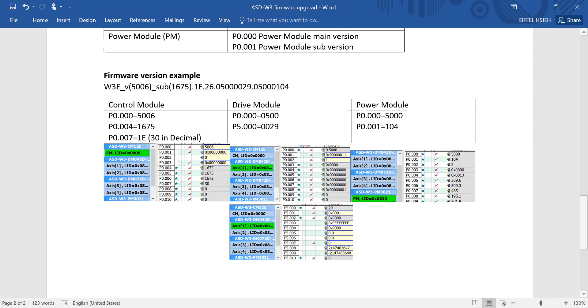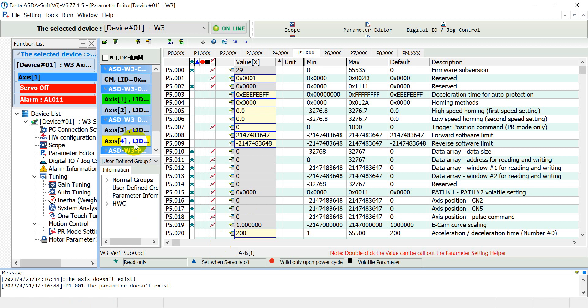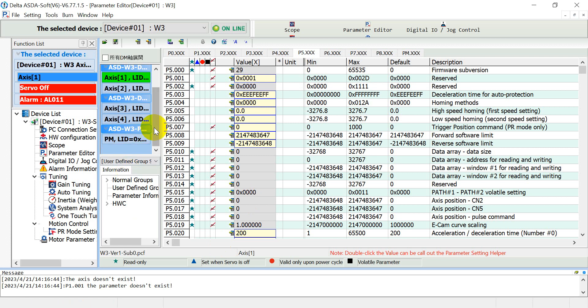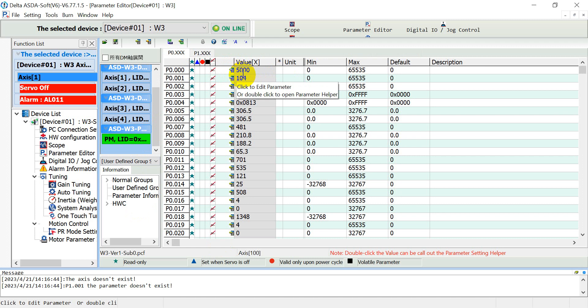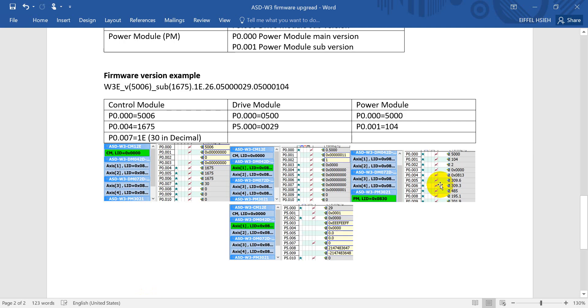The last one will be your power module. Power module we just check the P group zero. Here would be the power module. You will see the information will be 5000 and 104. That's all for today's topic, thank you.